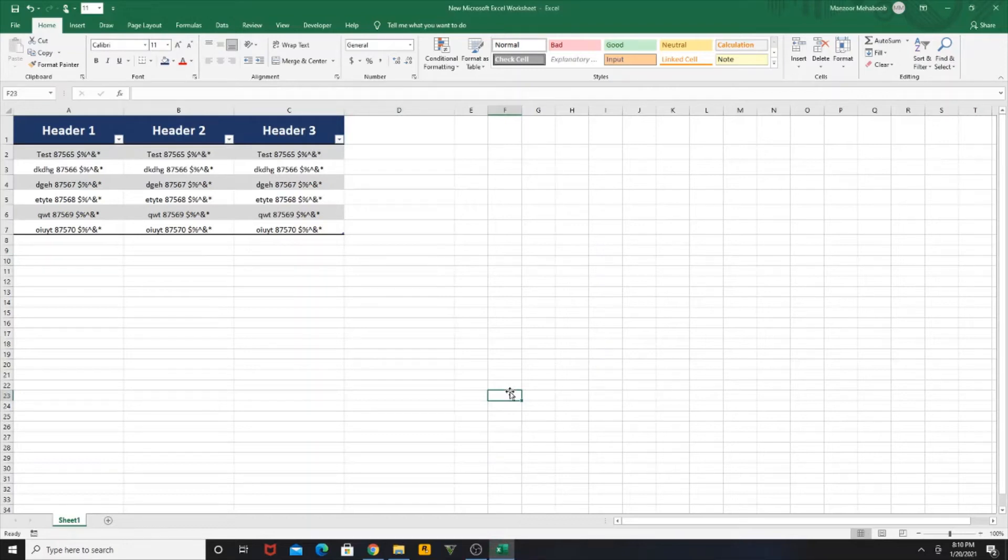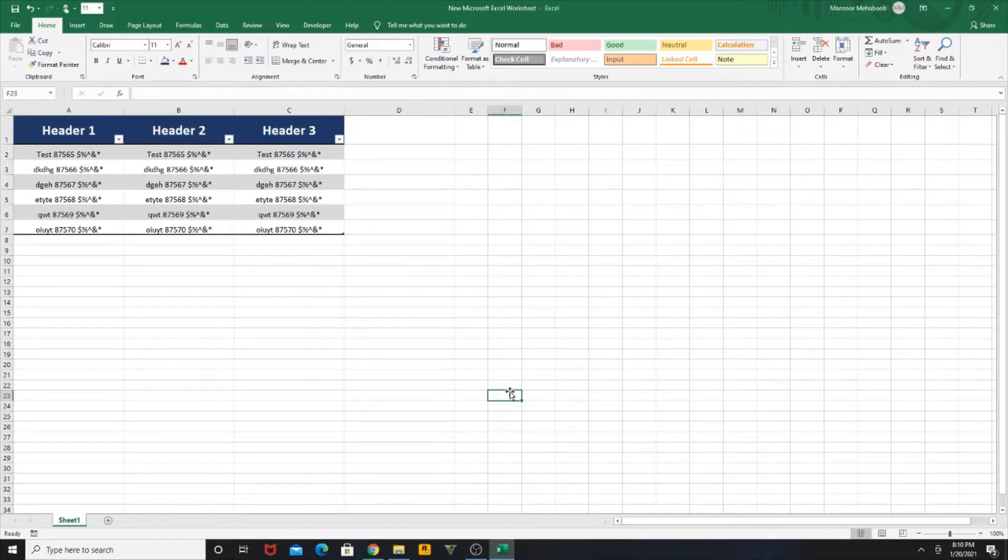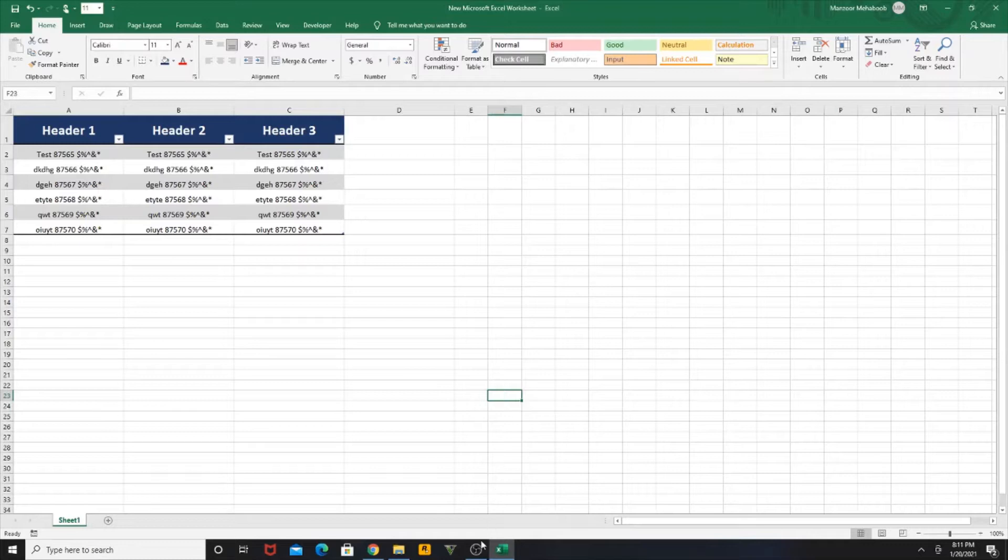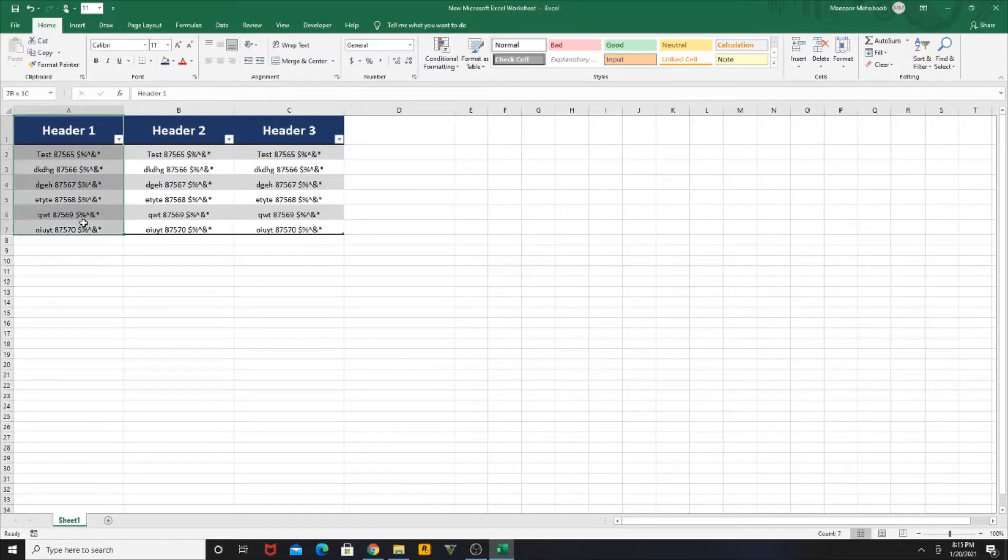Hello everyone, today I'm going to teach you how to remove unwanted characters, text, or numbers from Excel. Let's get started. Consider that you need to remove the text which is mentioned in front of the numbers from this column.